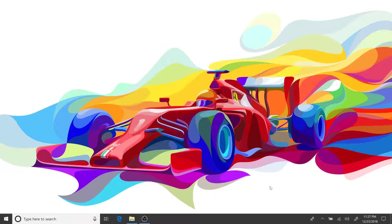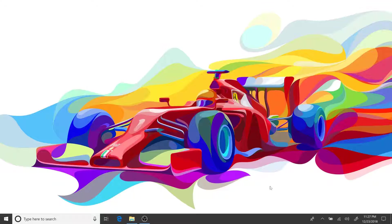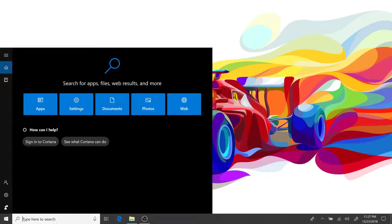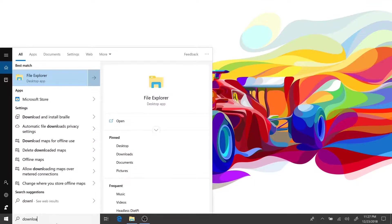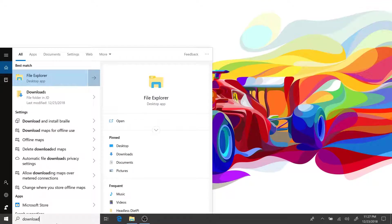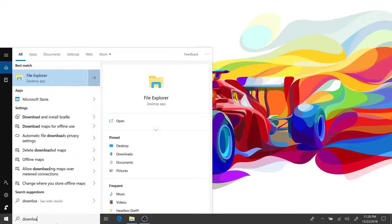Our first step would be to download a DietPi image to a local system and burn that image into a micro SD card to be put into the Raspberry Pi. For that, let's head on to the internet and download an image.